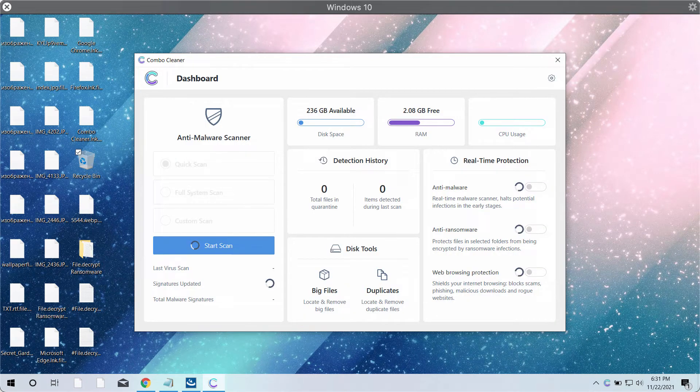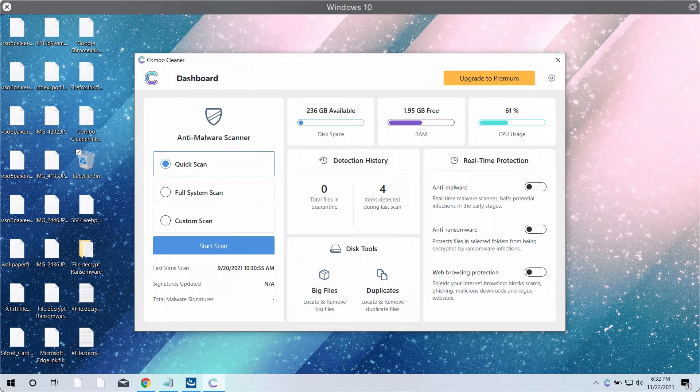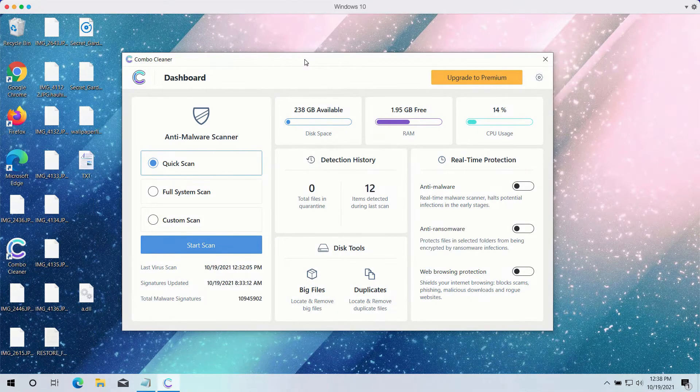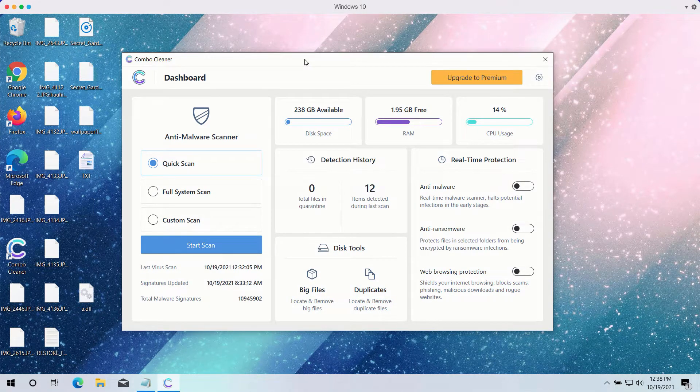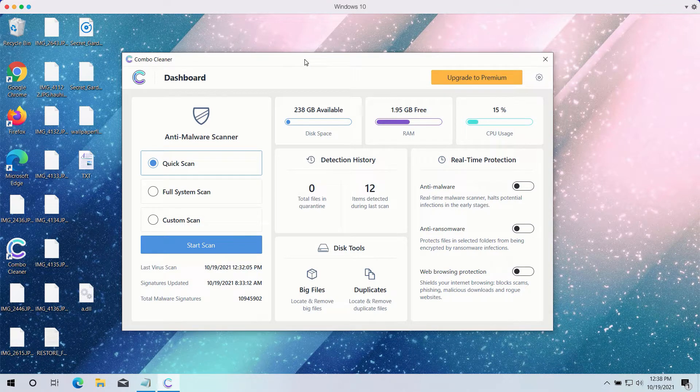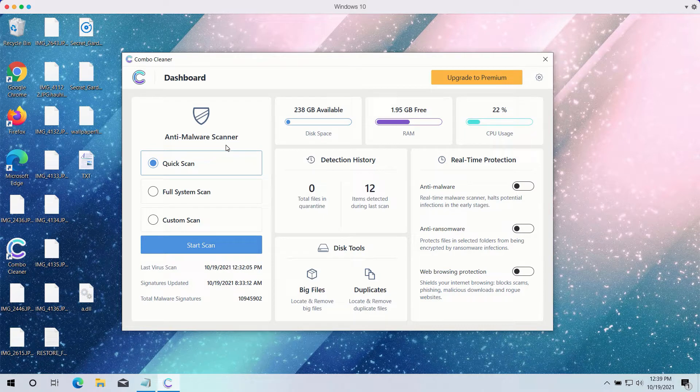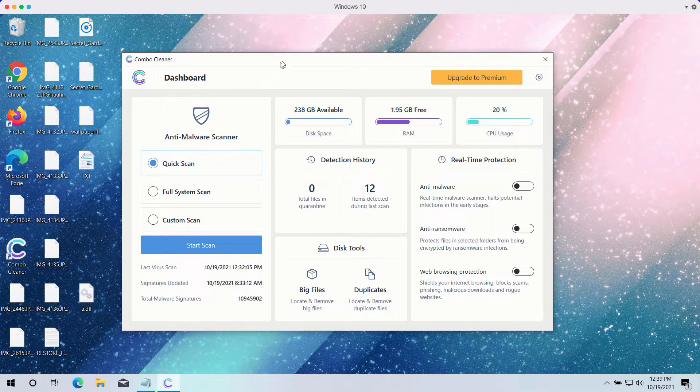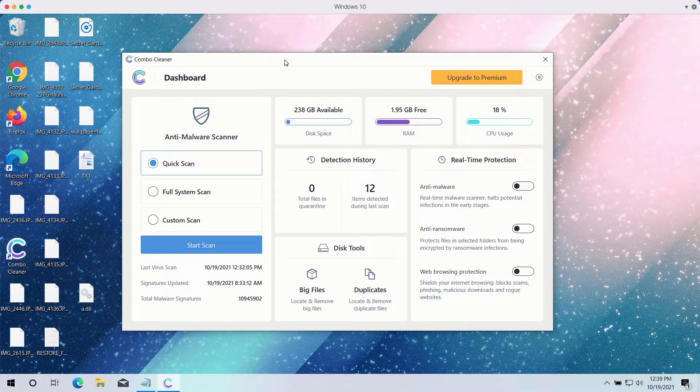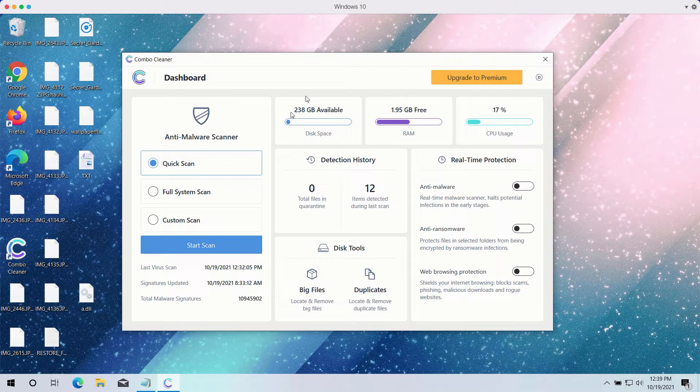remove it effectively and protect your files from being damaged in future. After you have successfully downloaded and installed ComboCleaner antivirus, you need to select your preferred scan type. However,